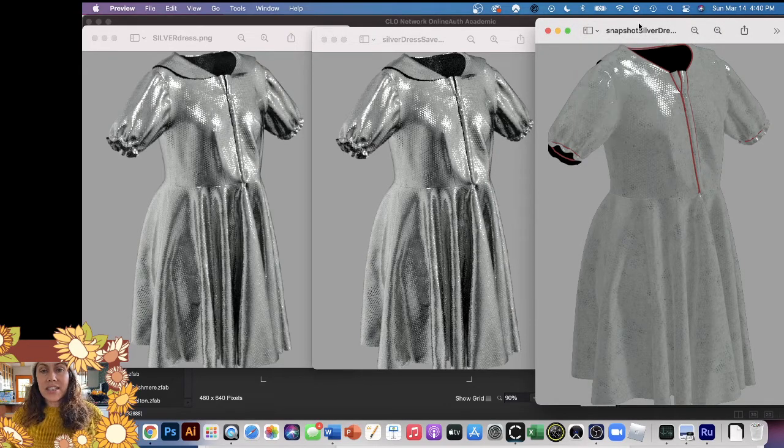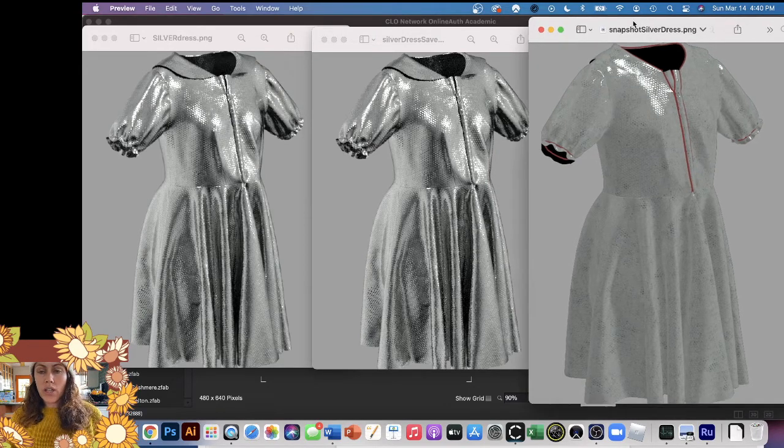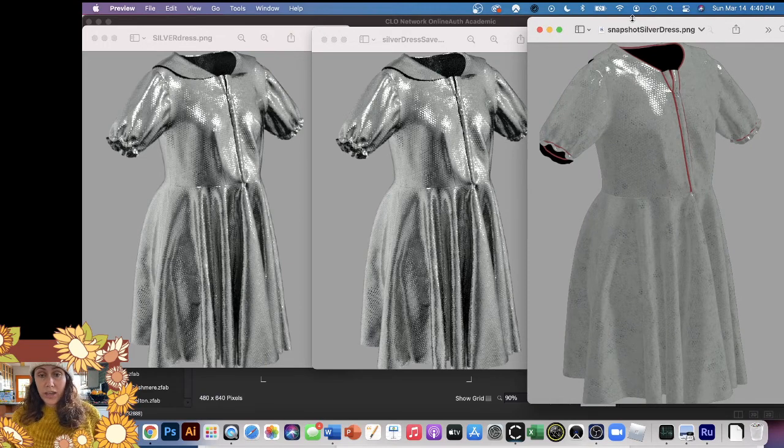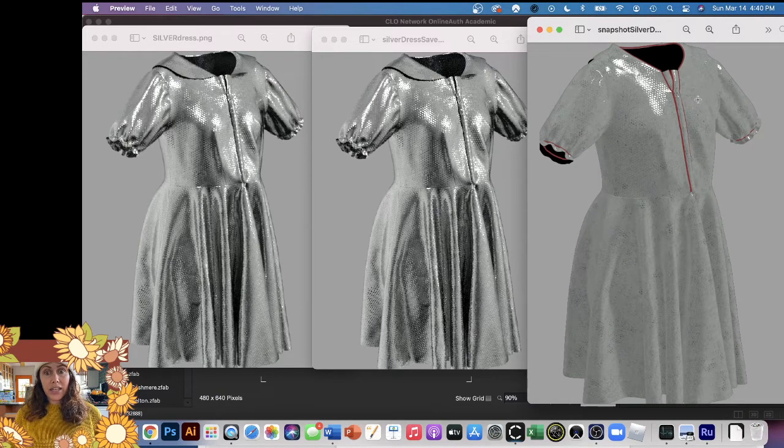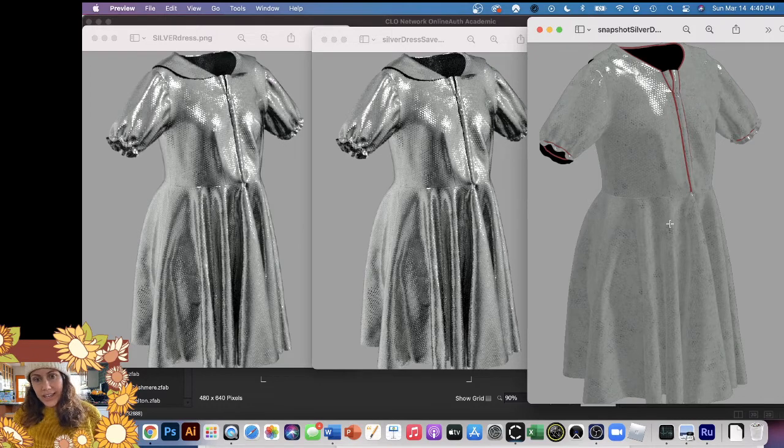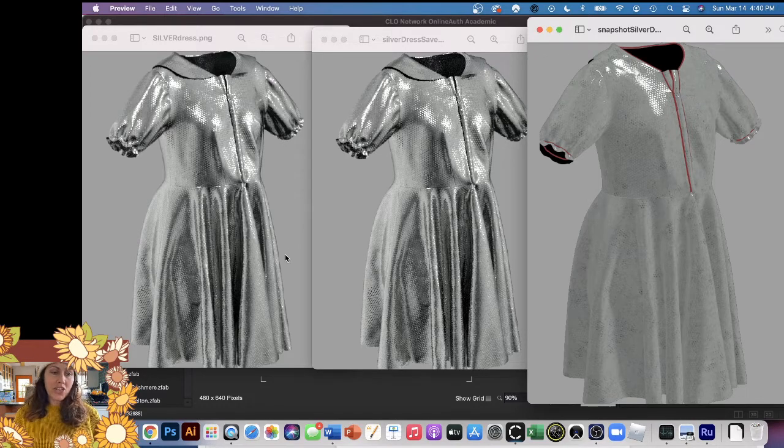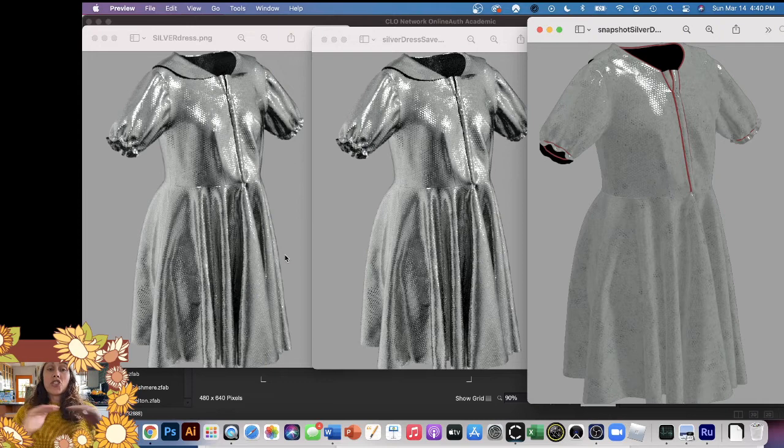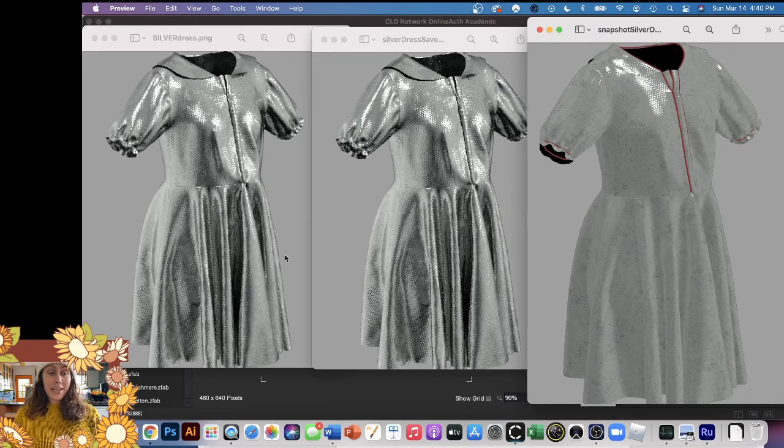And then this one here, this is me using the snapshot tool in the 3D window. So there's like no rendering really happening here. So you can see what a poor quality this is compared to the other two.